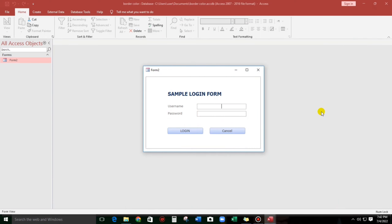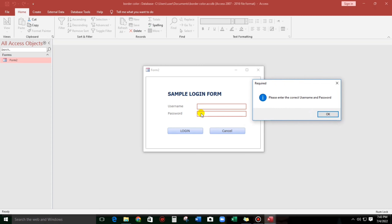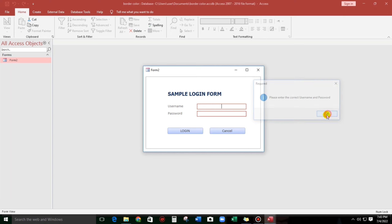Let me show you my sample. As you can see, there's a username and password text box. This is blank and the color of the text box is black. If we click log in with the blank records, the text box turns into red and there's a message: please enter the correct username and password.